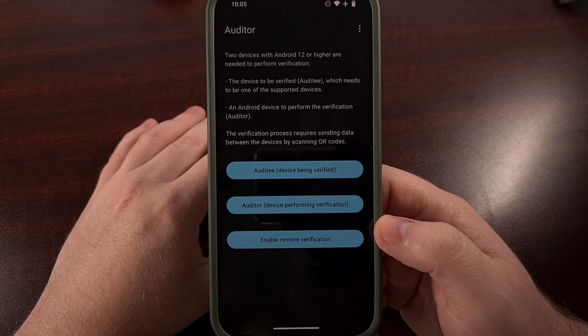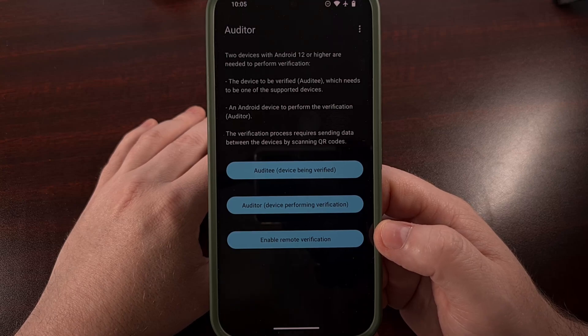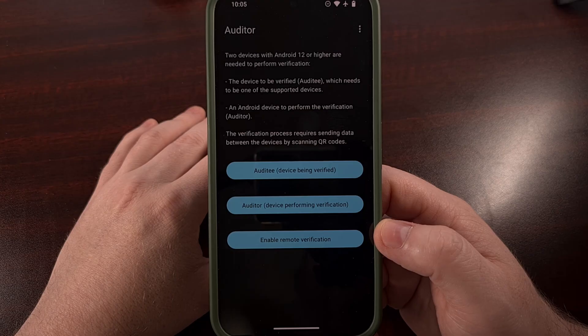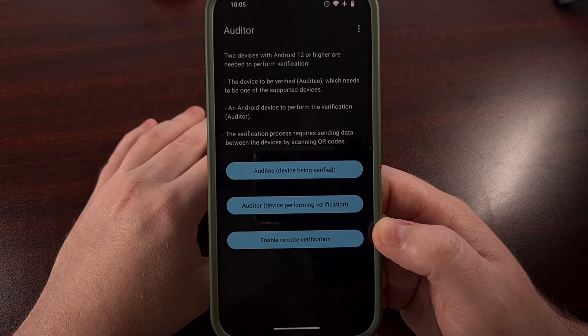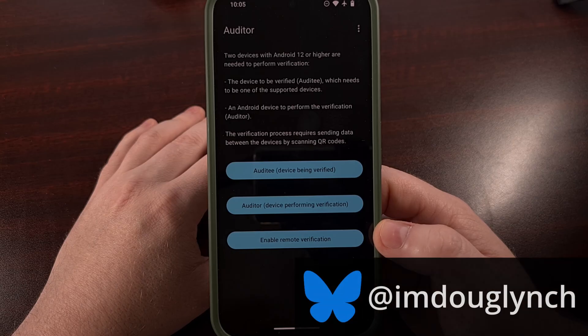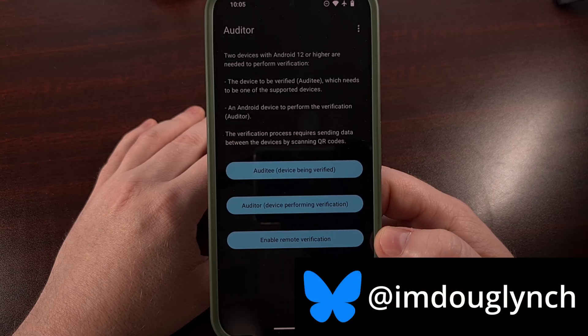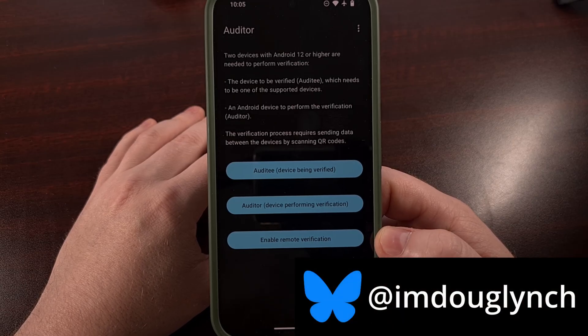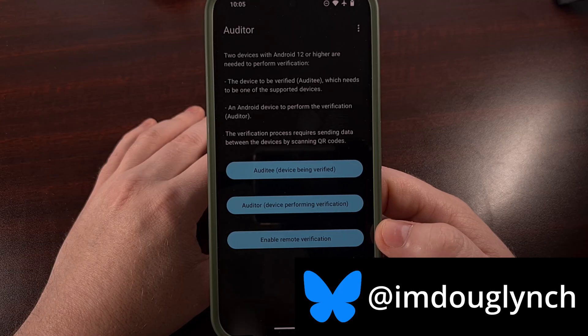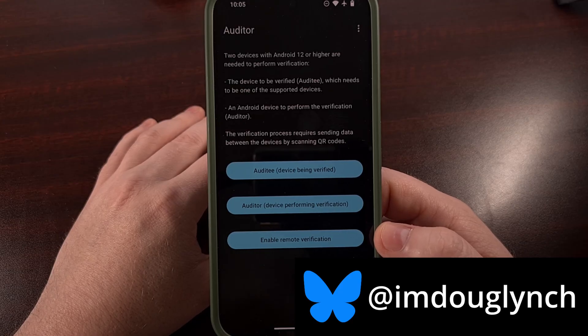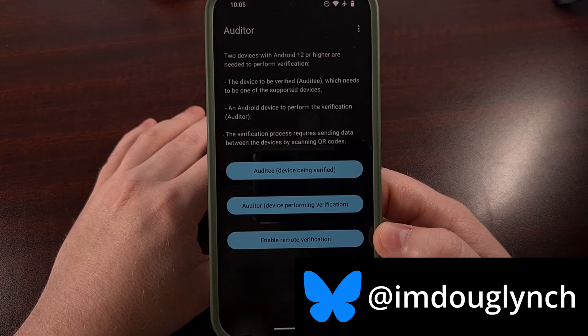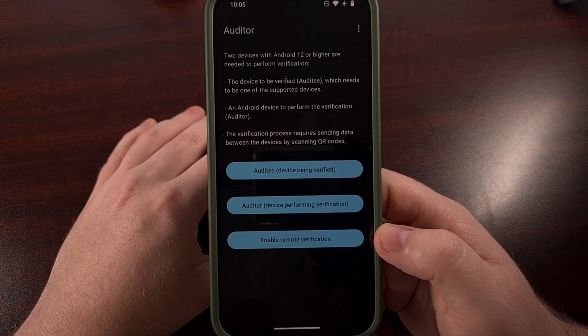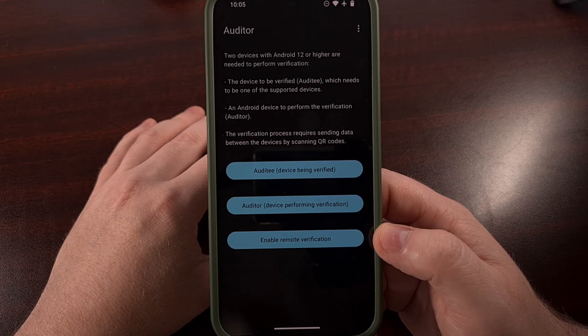After you install the Graphene OS firmware, you'll find an icon in your app drawer labeled Auditor. This is an application that allows you to verify if the firmware you have installed is actually clean and legit, meaning there hasn't been anything that has messed with or changed the authenticity and integrity of the operating system.